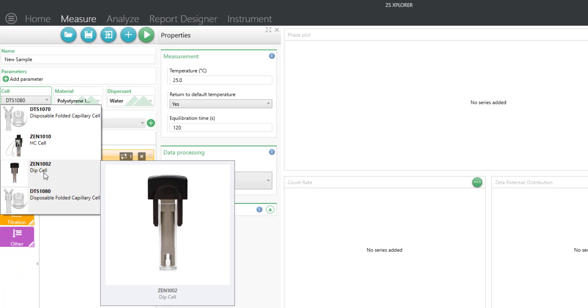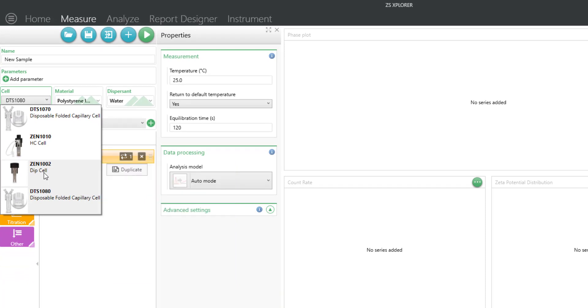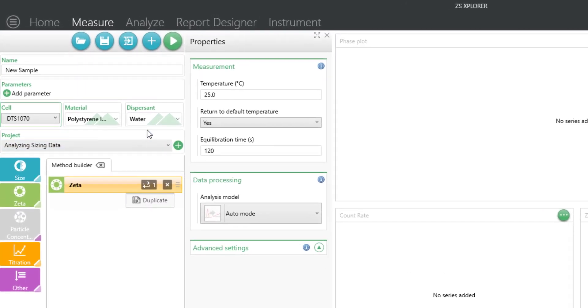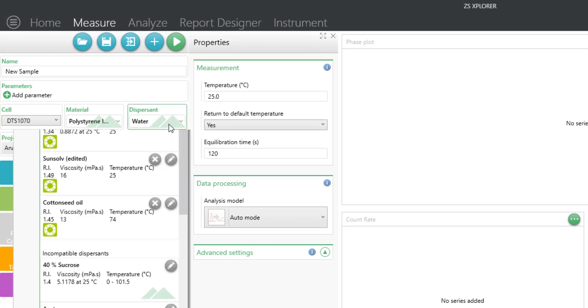There are other cells such as the dip cell that can be used if you're working with organic solvents or oils.